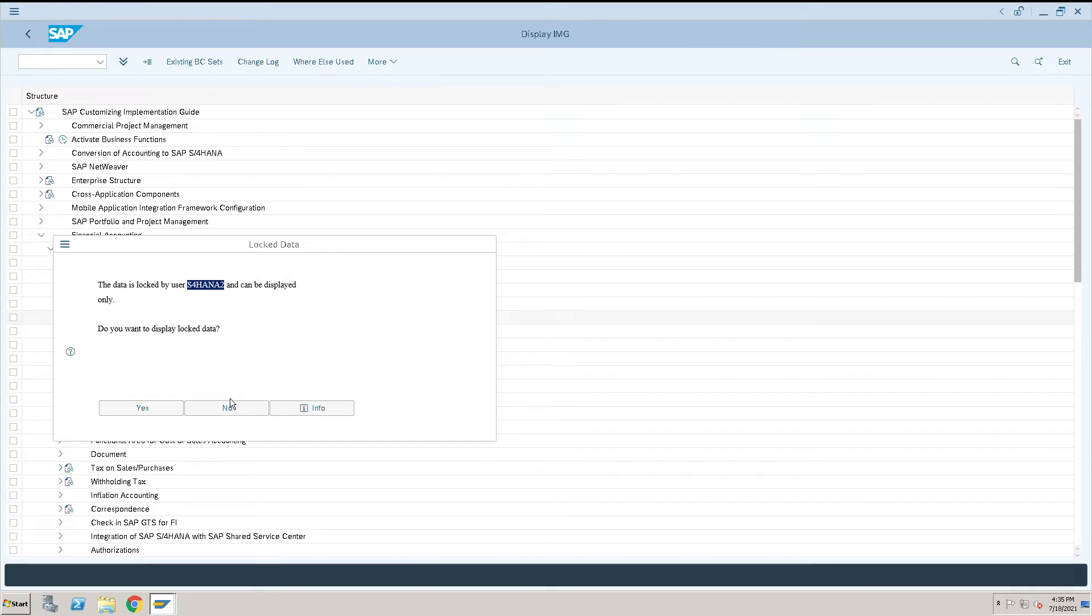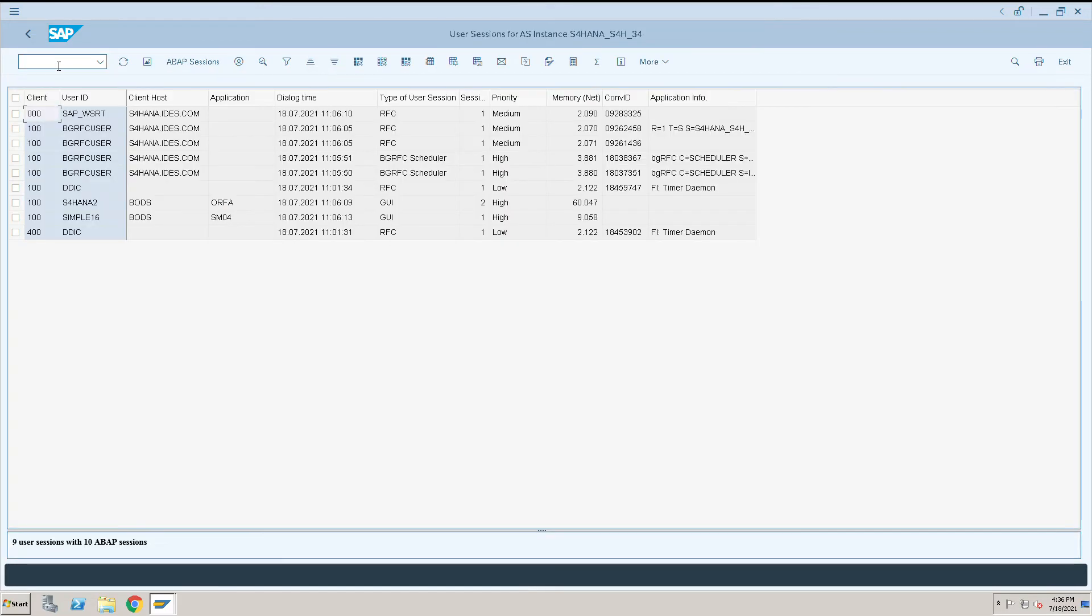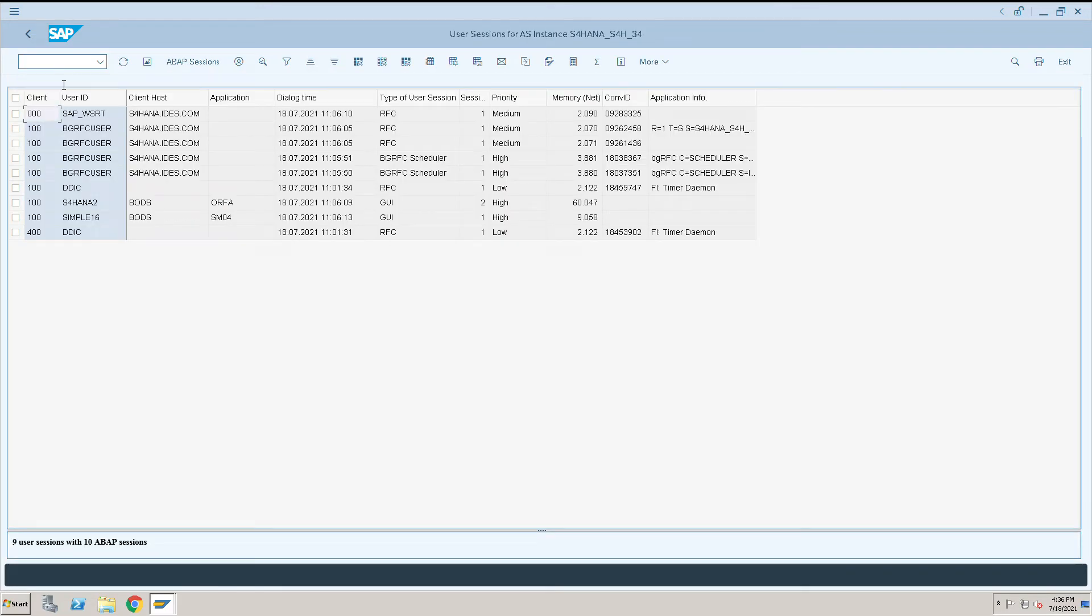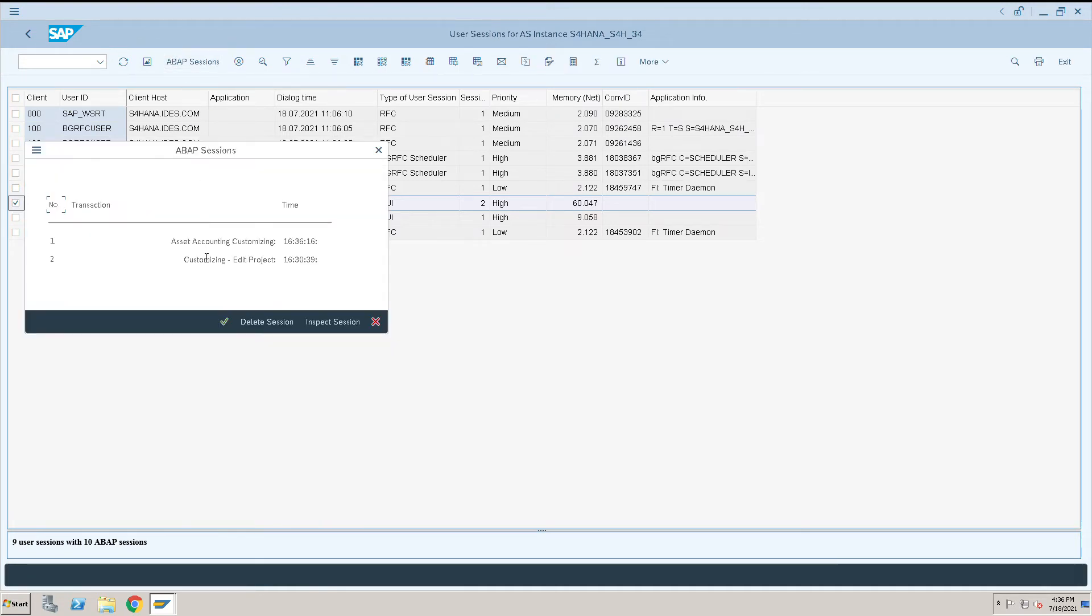Make sure you remember this user - HANA2. Now we'll go to /nSM04 transaction code. This is the user who is blocking our transactions. Click on App Session.